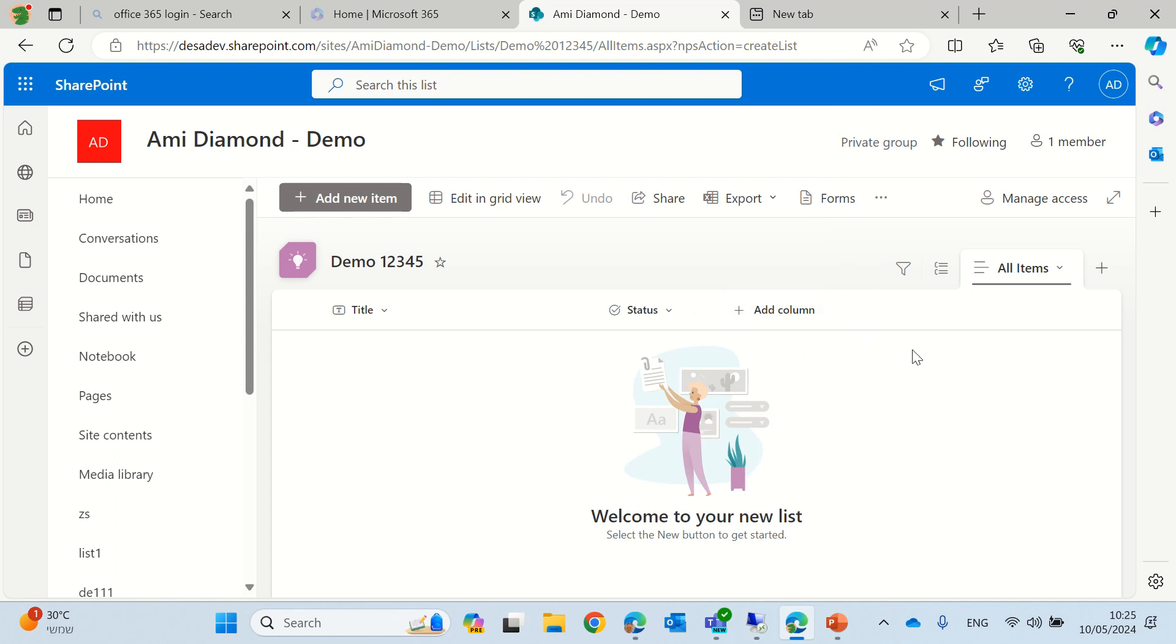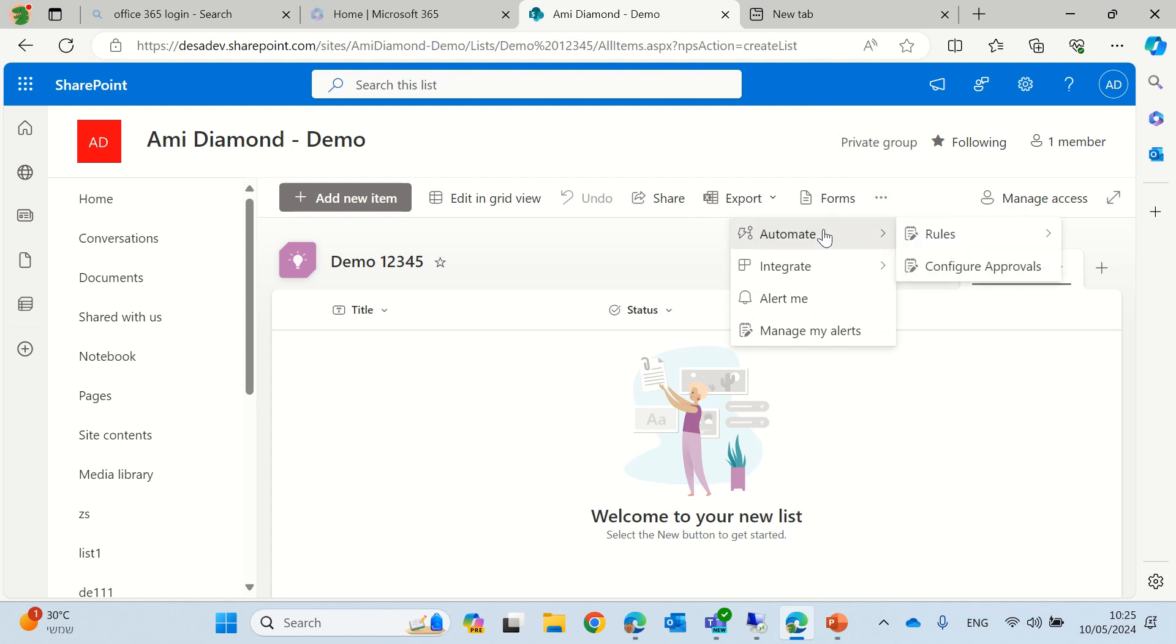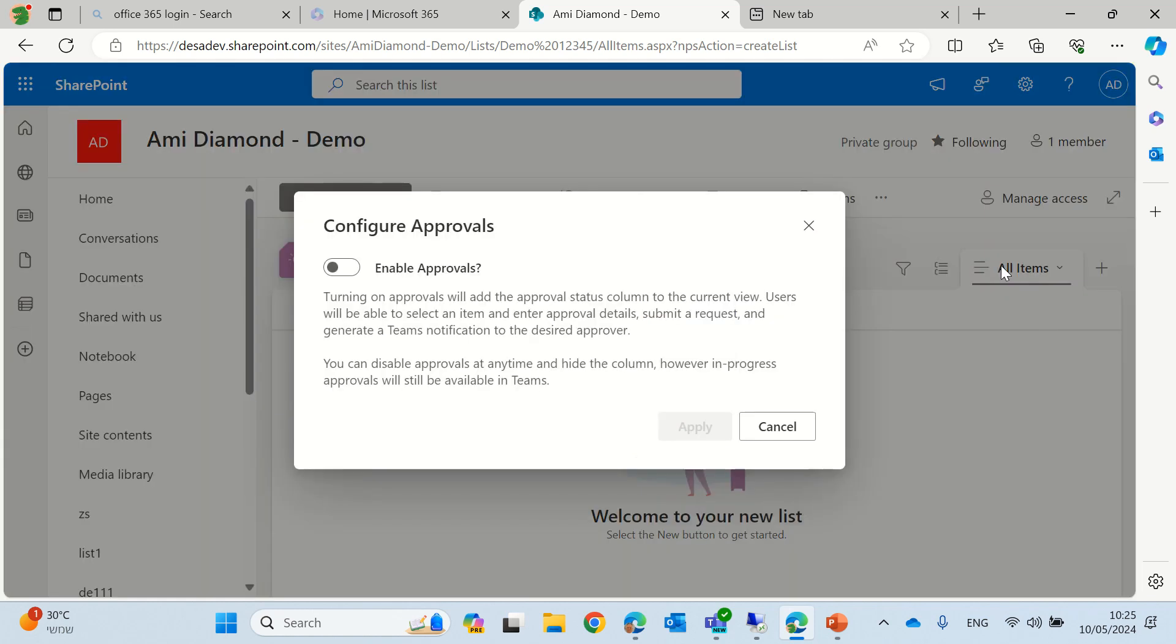So in order to activate it, we need to go to the top ribbon, look for automation, choose configuration approval. We'll need to enable the approval and it says that this will actually add a new column and then you will be able to have a form to say what is the name of the approval,